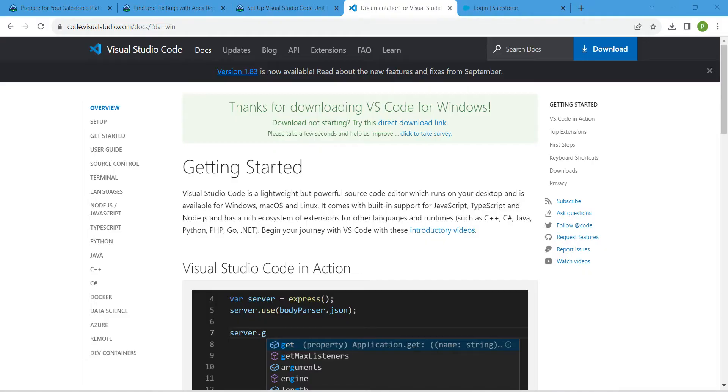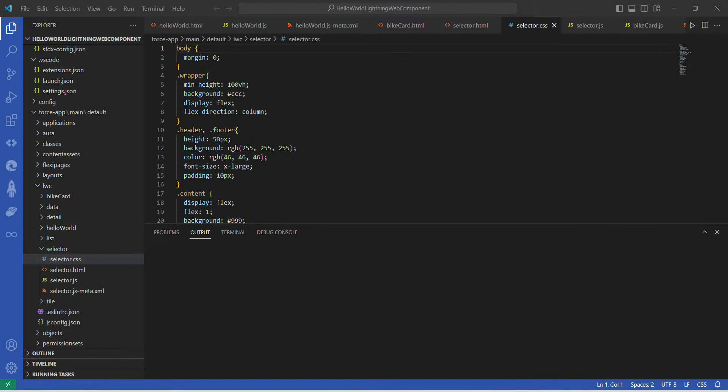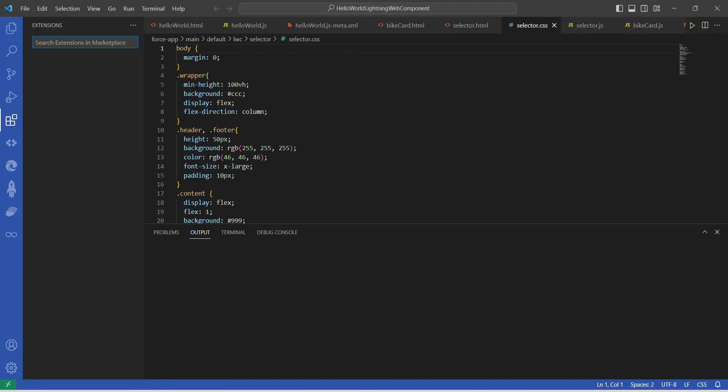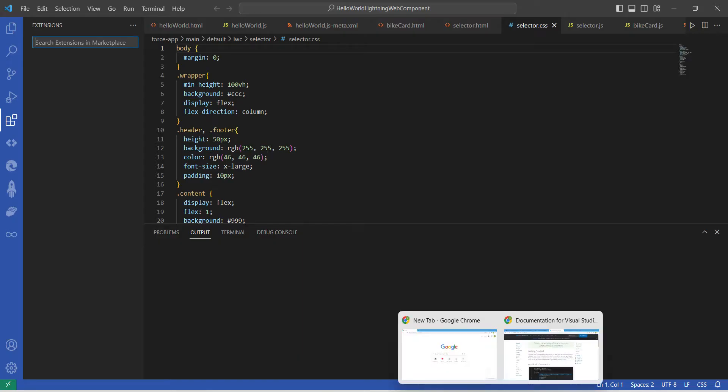Once it is downloaded, you can see something like this. So guys, here by clicking on this Extensions which is on your left side, we are just going to paste one name.